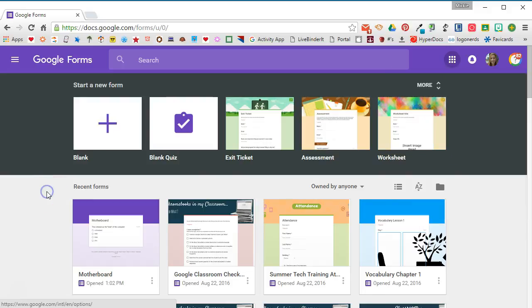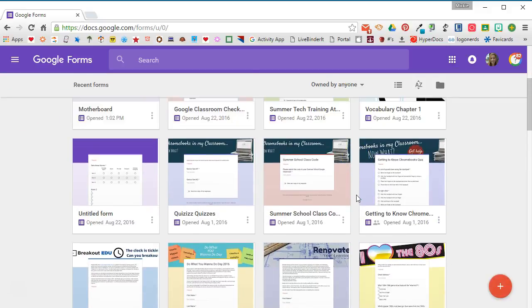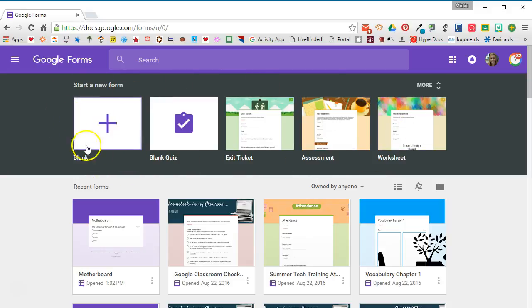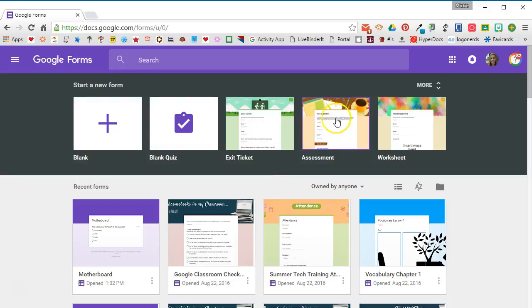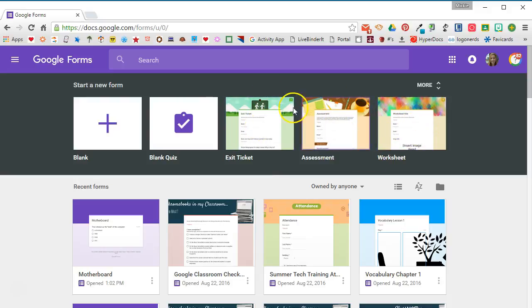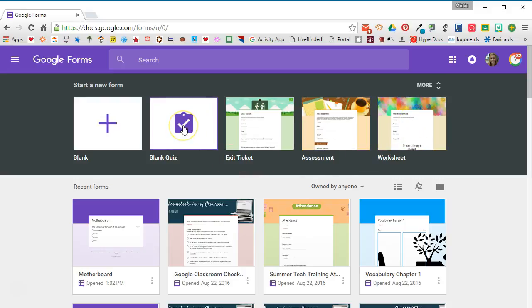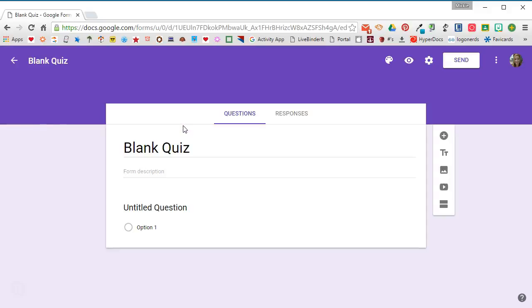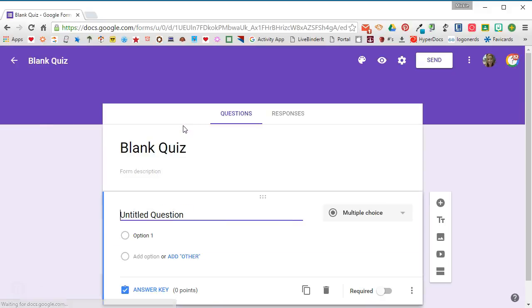When you do that you'll see the forms that you have in your Drive and you'll see that you have the ability to start a new form. So I can start a blank form or I can do an exit ticket, an assessment, a worksheet - Google has built some really nice templates that you can use and then modify to use for your own classroom. But we're going to go ahead and do a blank quiz. Remember, you can do this by going to your Drive and selecting new form, you just have to be sure that you enable the quiz feature. When you select blank quiz from the form home page that feature is already turned on.